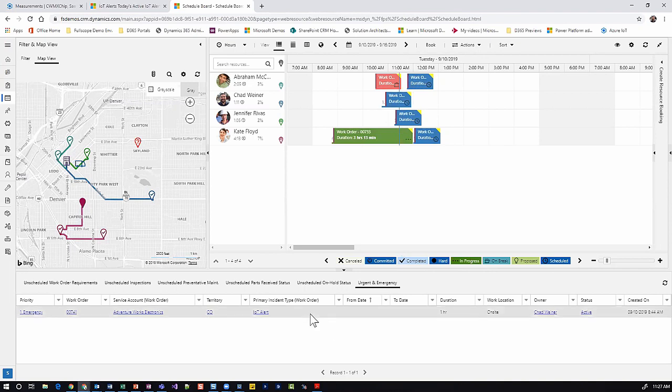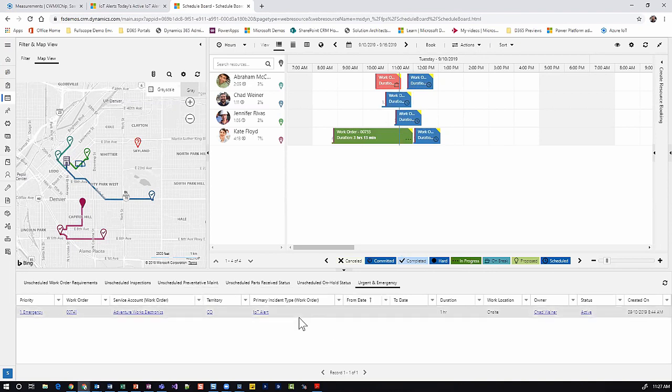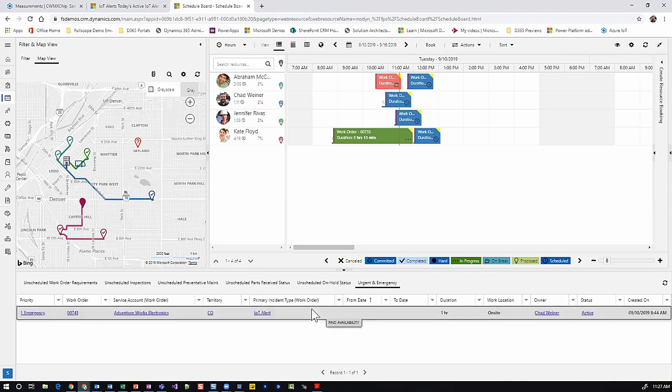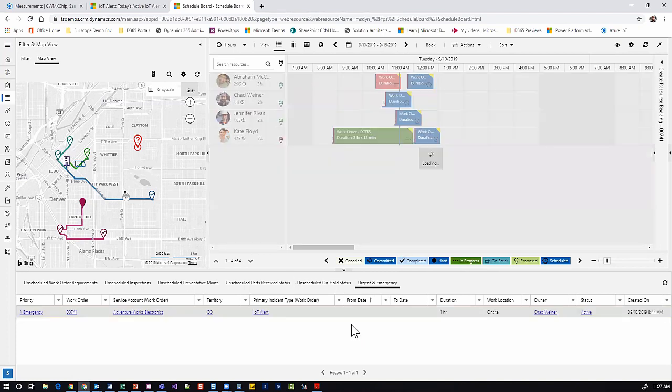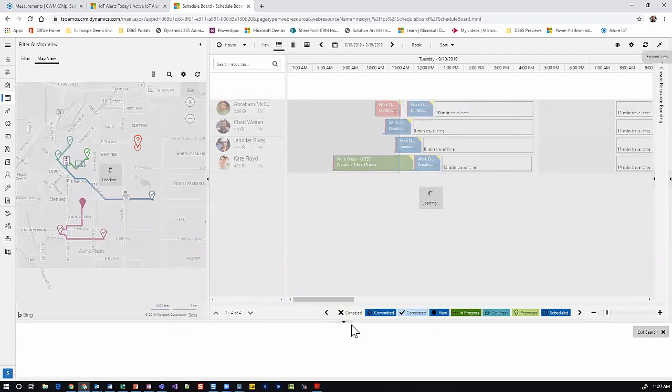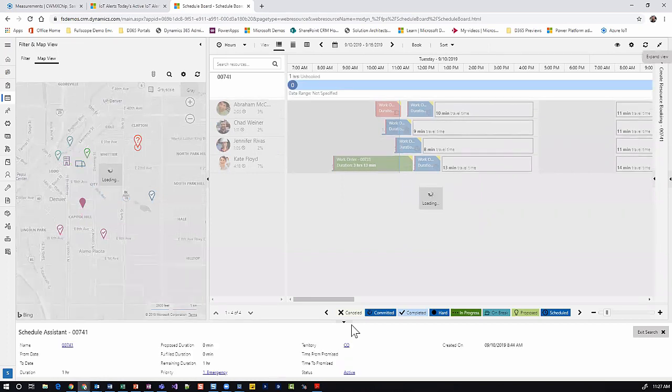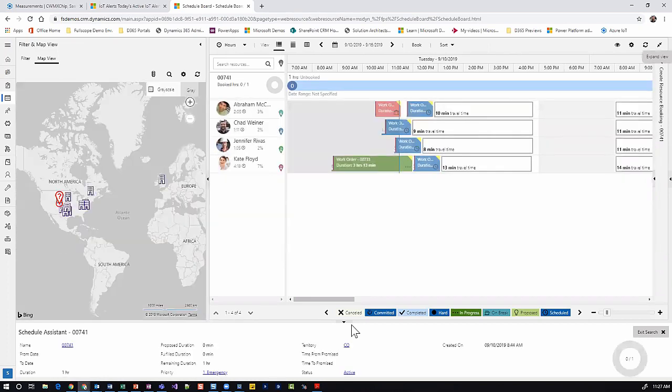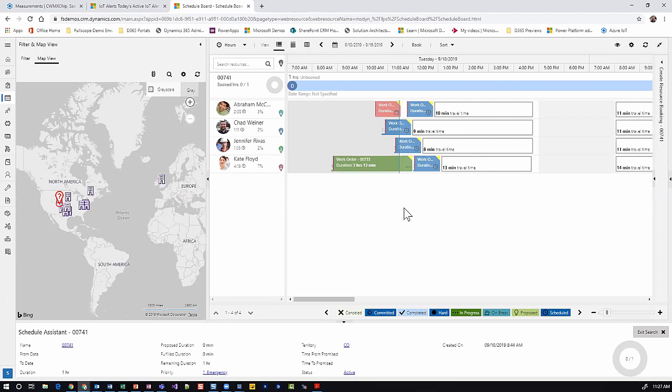On the bottom we have all of our unscheduled work. Here we have one urgent IoT alert work order that's been created. We can click on this and visually see where it is on the map. We can leverage the scheduling assistant embedded within Dynamics 365 Field Service that automatically recommends the closest and appropriate resource that has the characteristics and certifications.